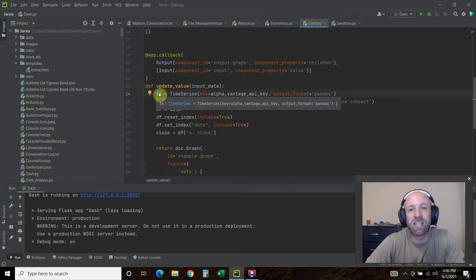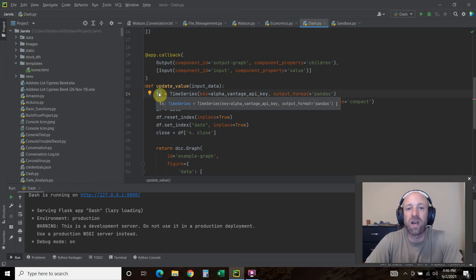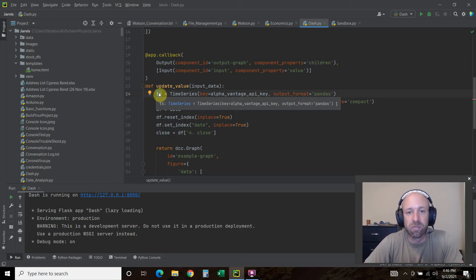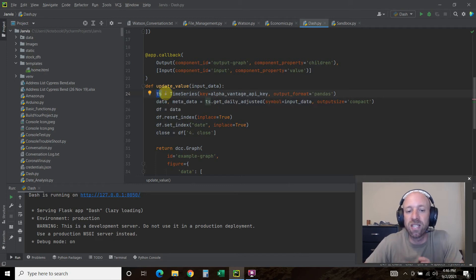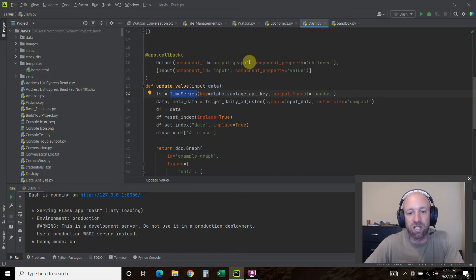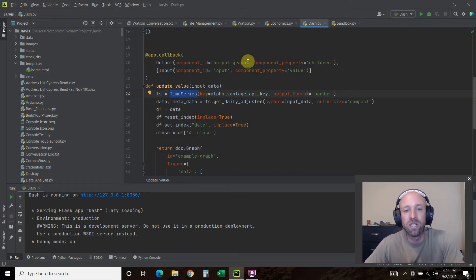This is where we're going to use the alpha vantage API key. If you just do dash tutorial, what's probably going to happen is you'll find an old video maybe from Sentdex, who's one of the most popular Python programmers.